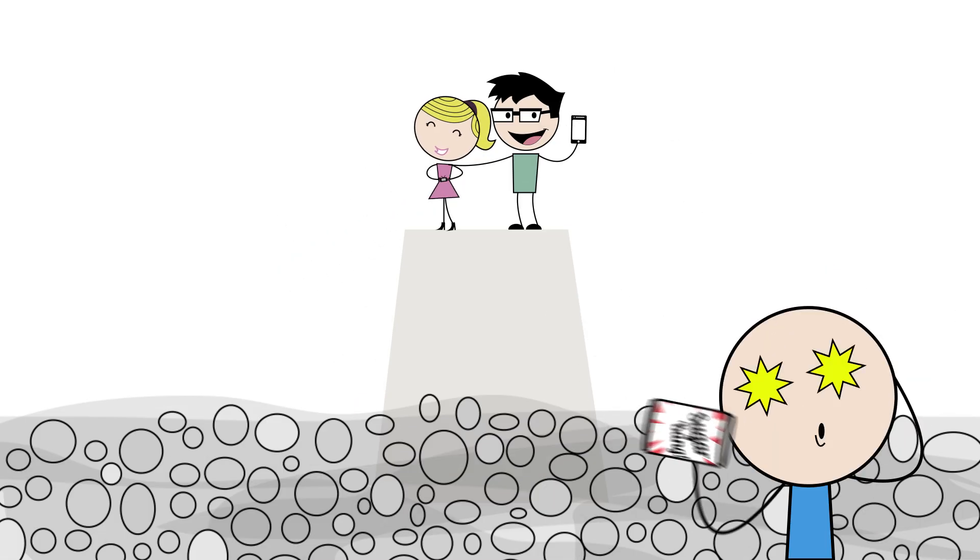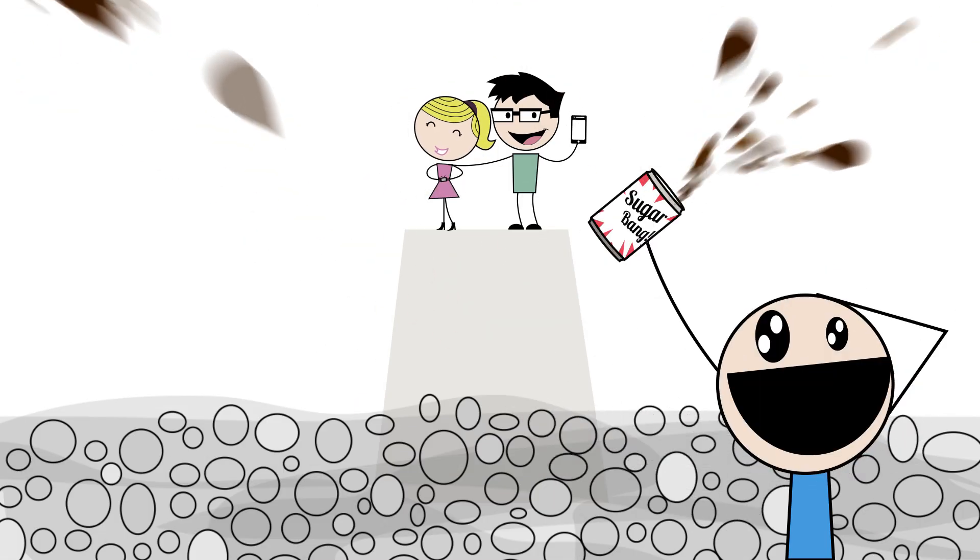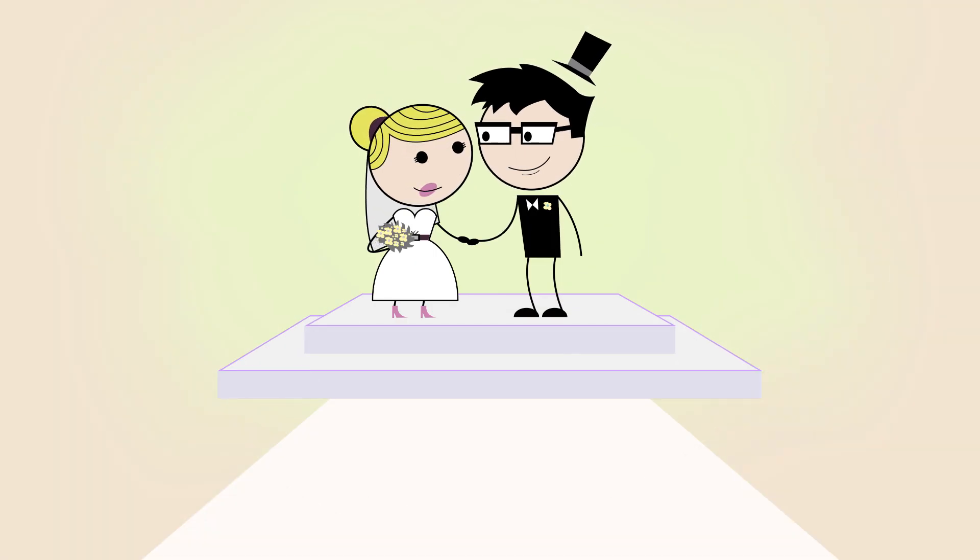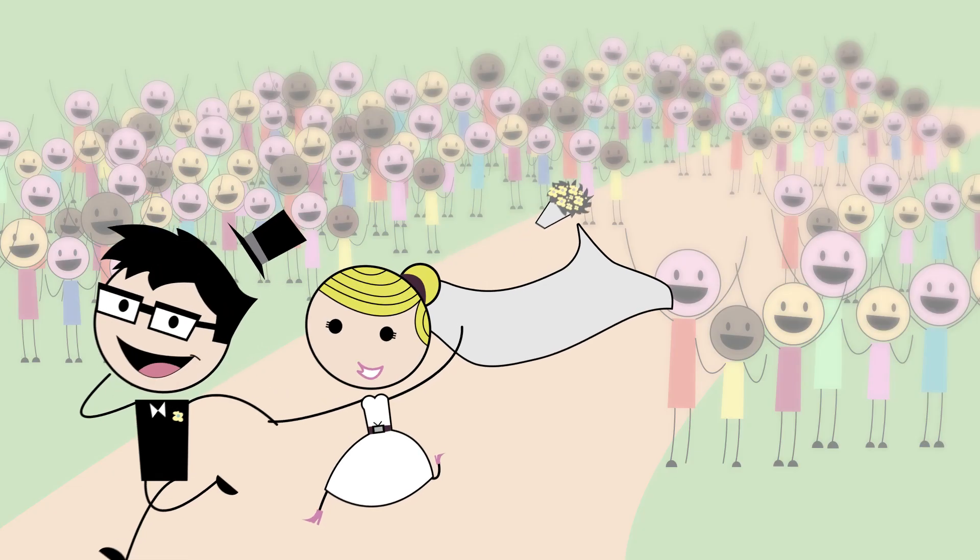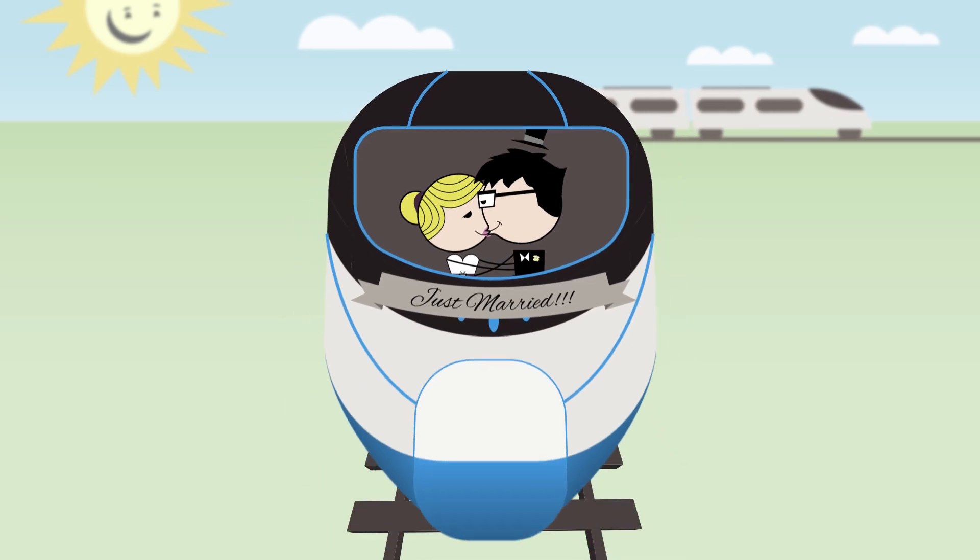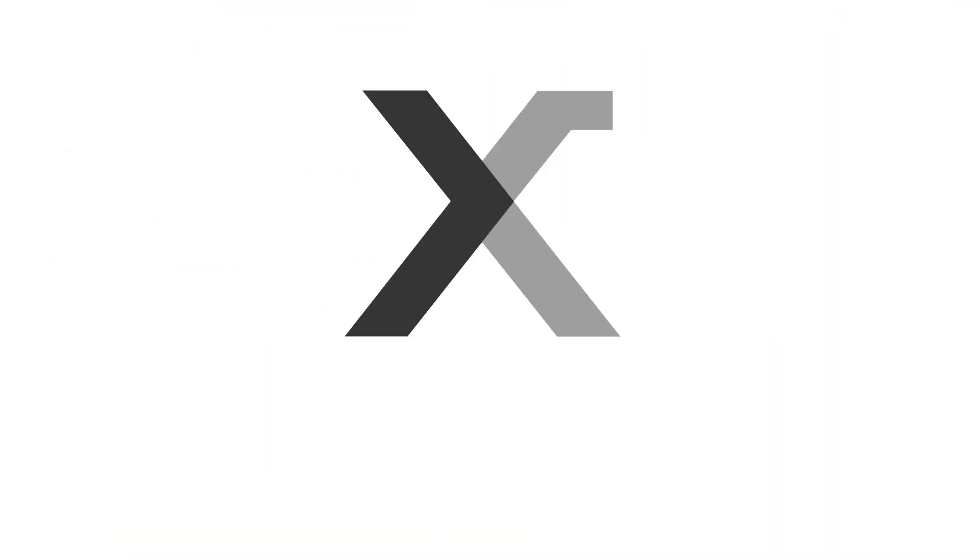Except it's here. Now. It's the best of TV and the best of digital, together at last. Introducing User Experience TV. One ad product, endless possibilities. Find out how UX TV can make your ad spend work harder.